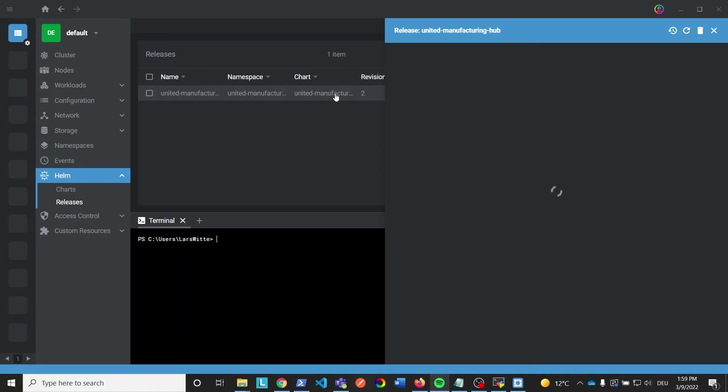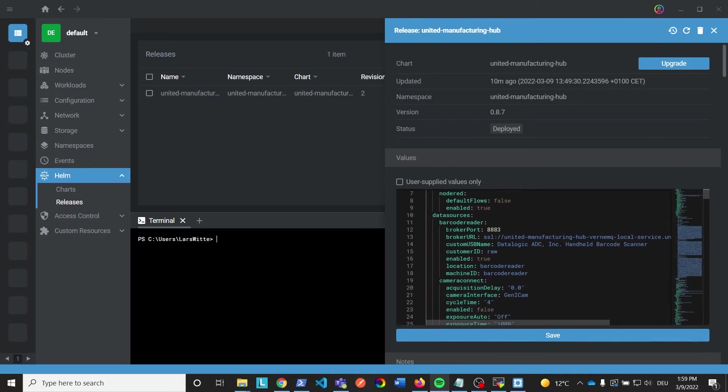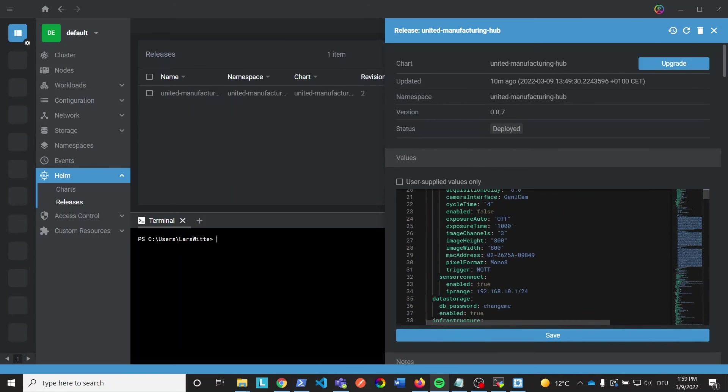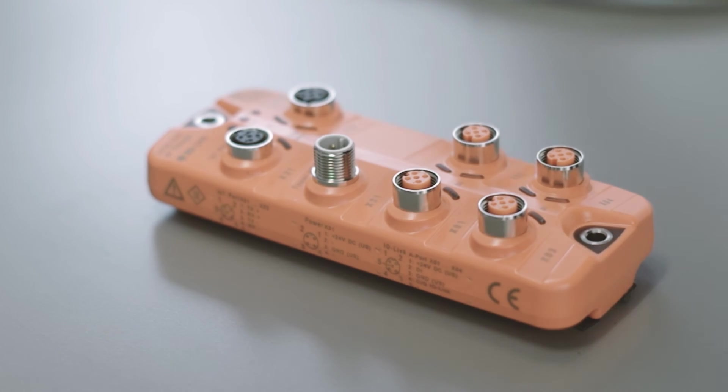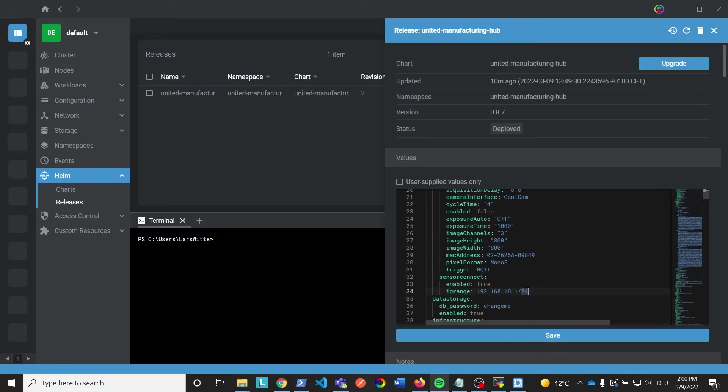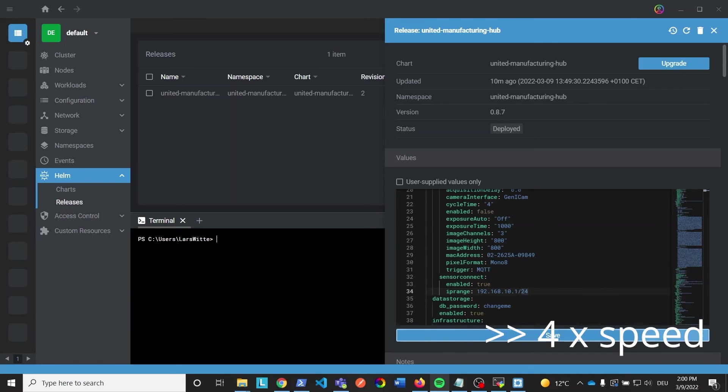Especially interesting is the values section, which shows you the value.yaml, so basically the configurations of the running stack. We want to connect to the IO-Link gateway, so make sure that the IP address of the IO-Link gateway lies in the specified IP range of the sensor-connect microservice. You can change the IP range and hit save to update it.